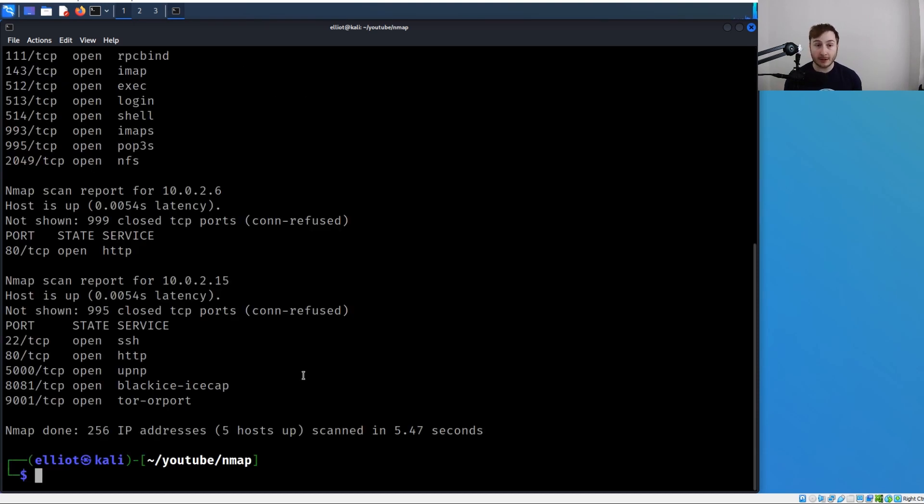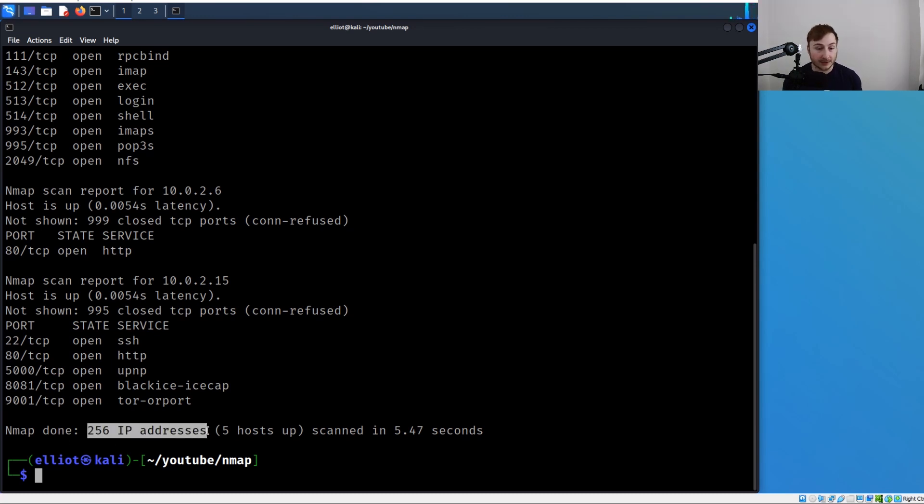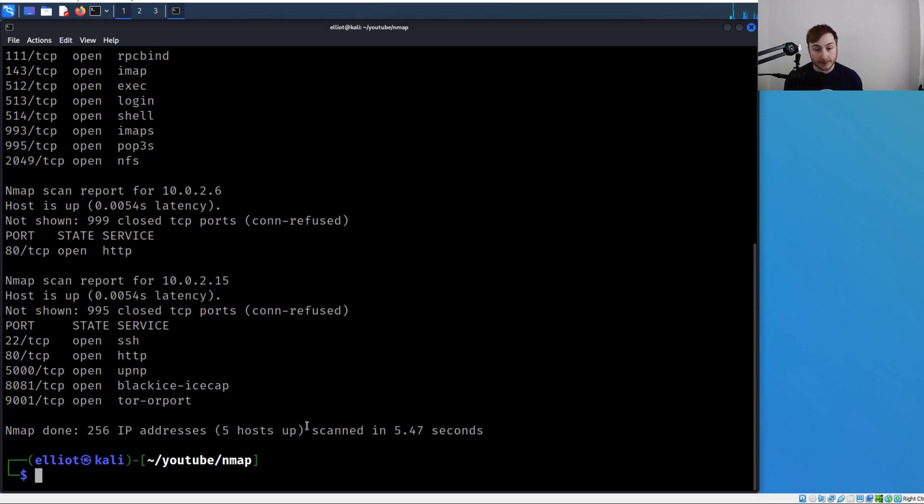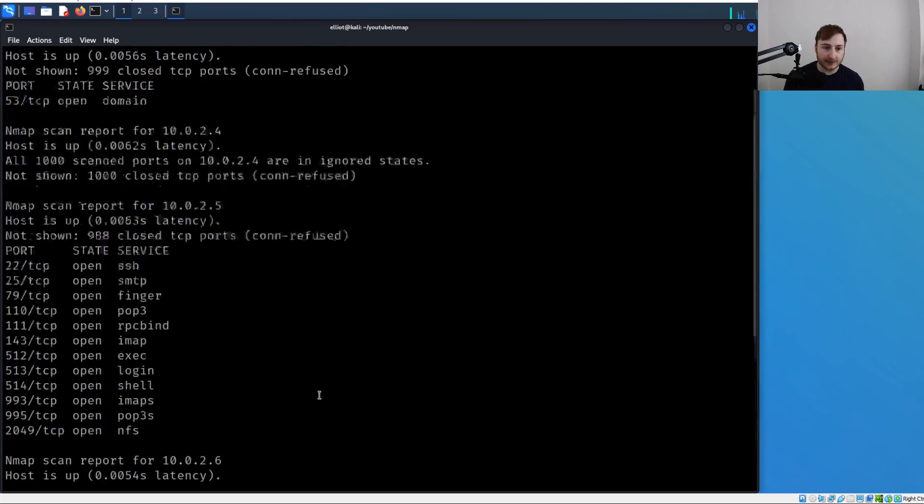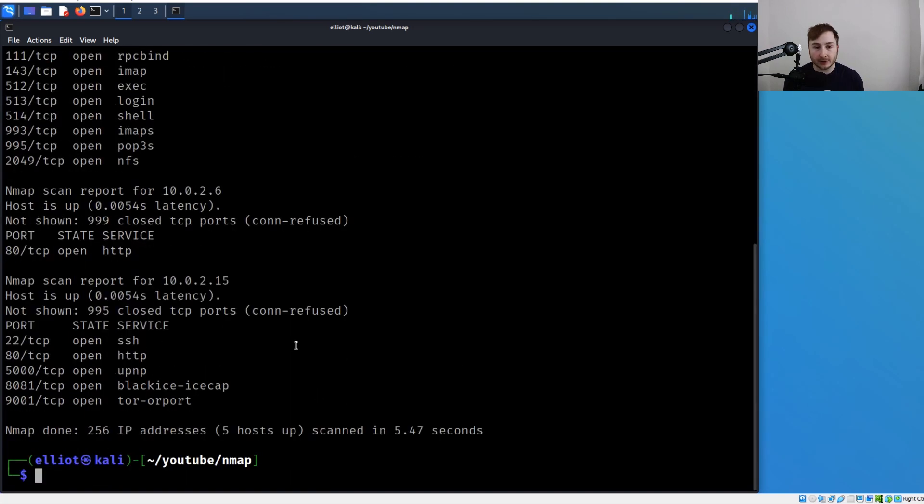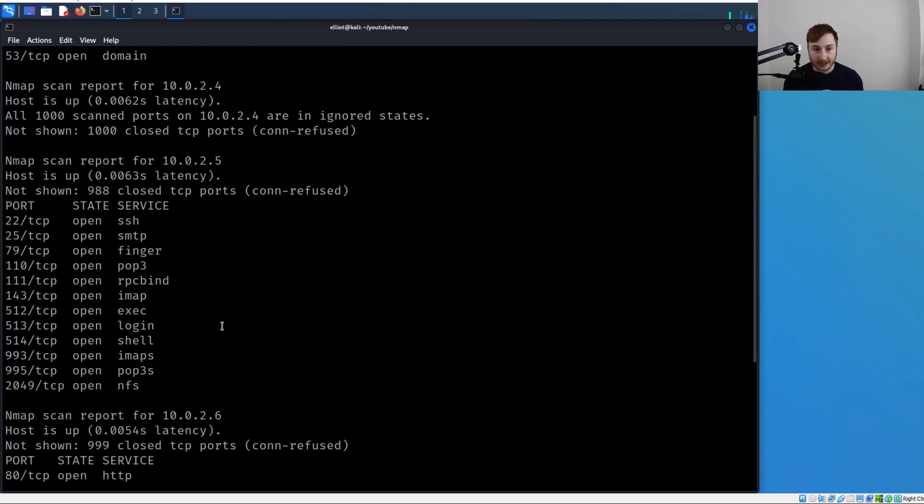Obviously a lot more results now. You can see here at the bottom there were 256 IP addresses scanned, which makes sense because we specified that /24 subnet with CIDR notation. Five hosts were up, and we're getting a result for each host that was found up. This first one is us with nothing found.